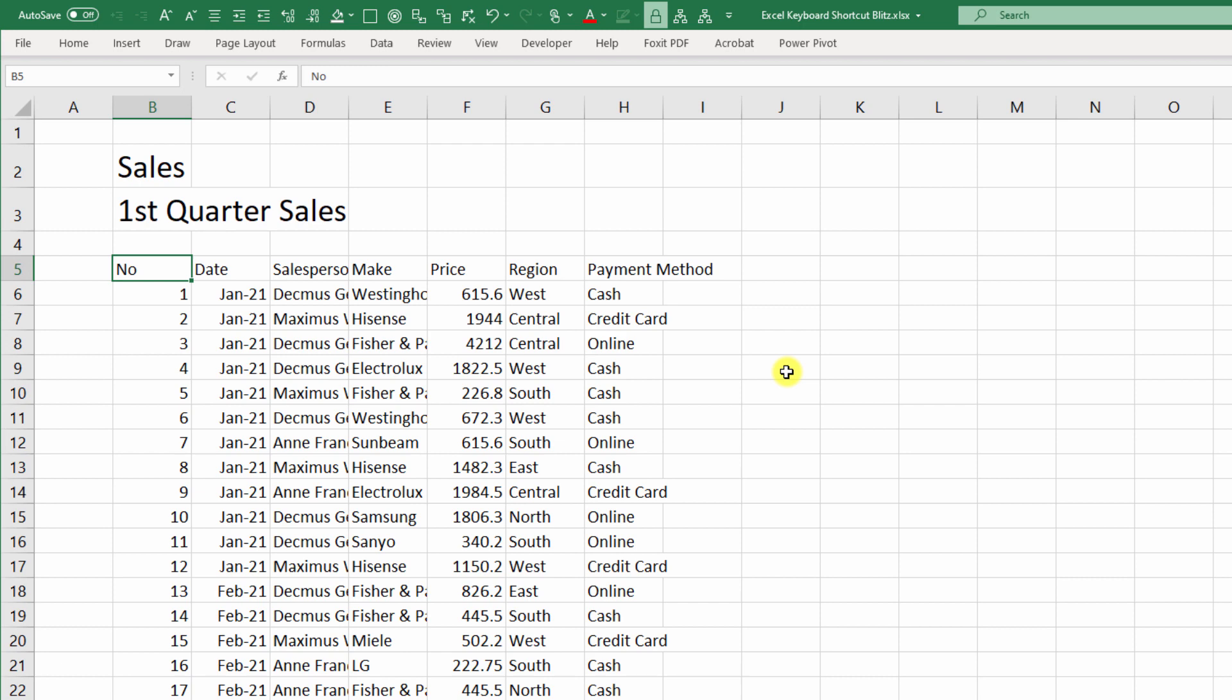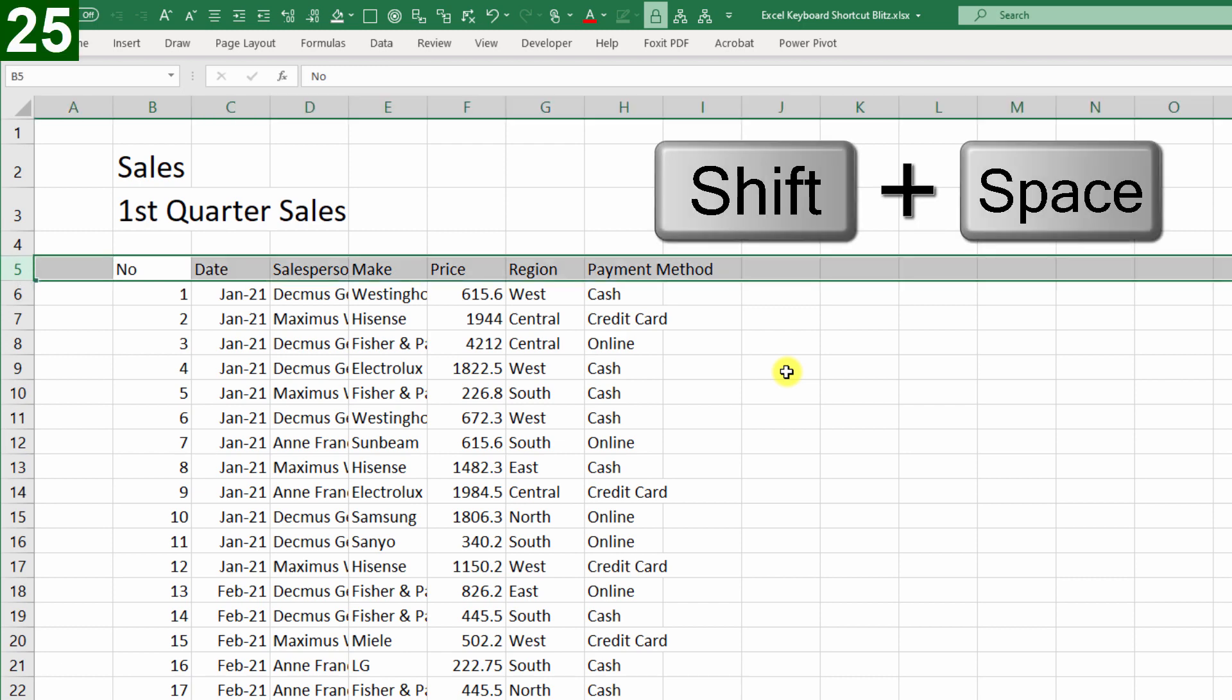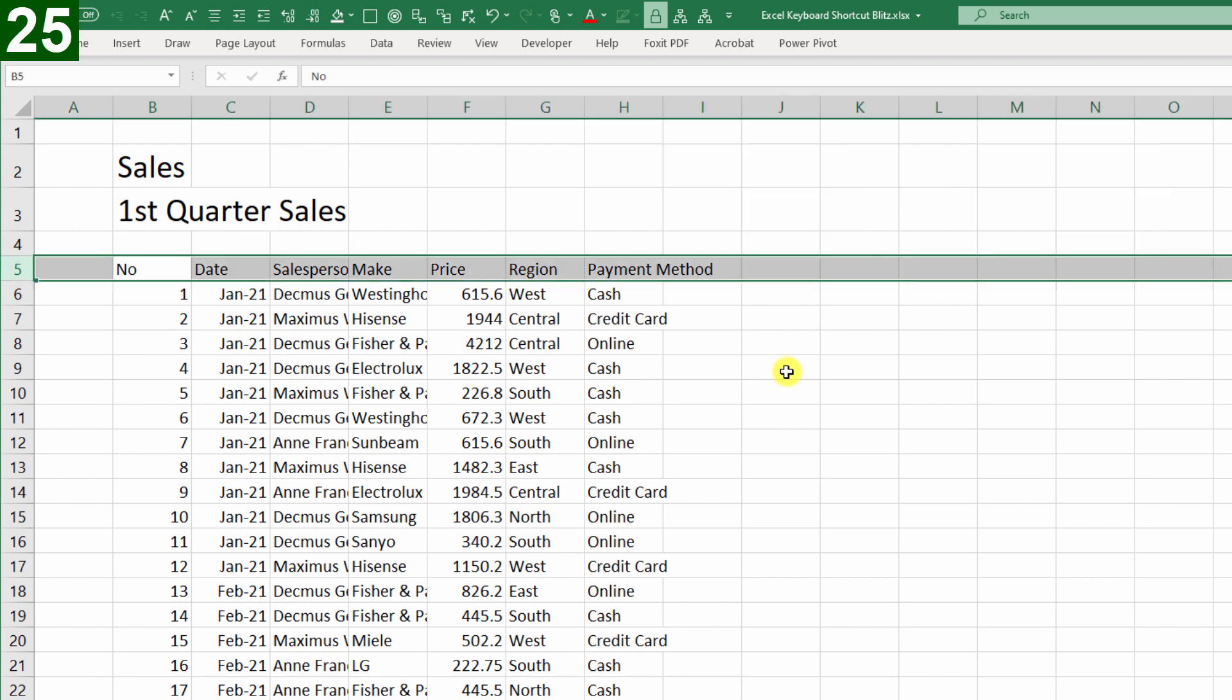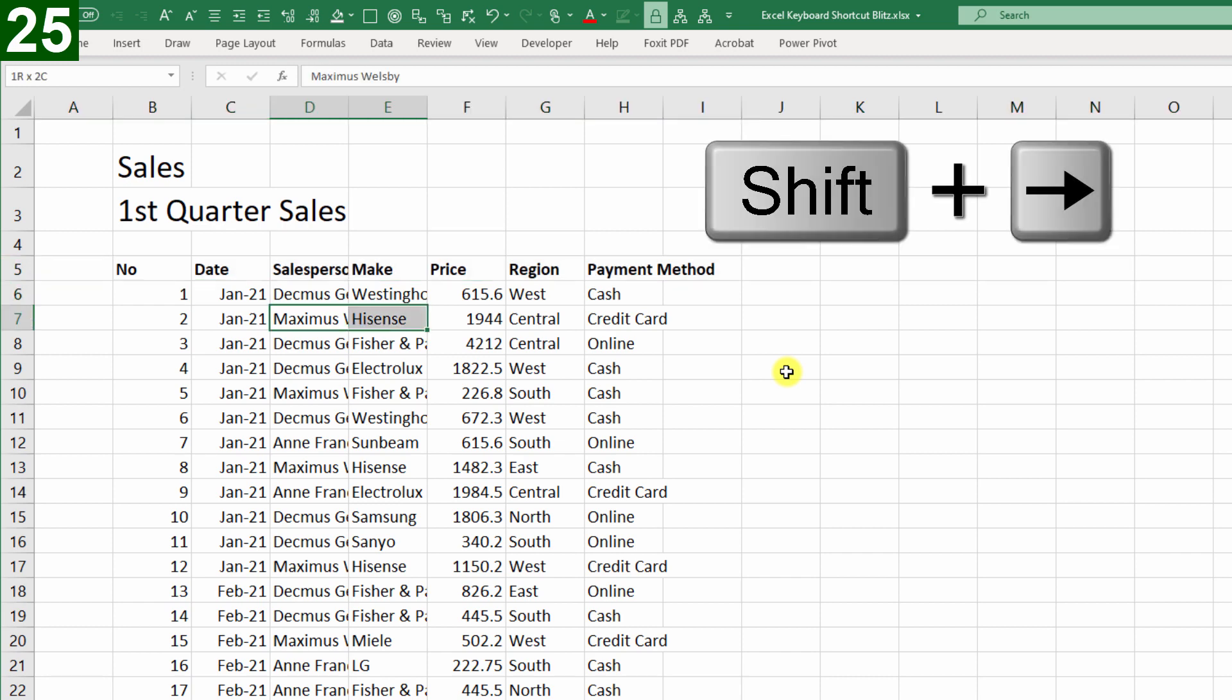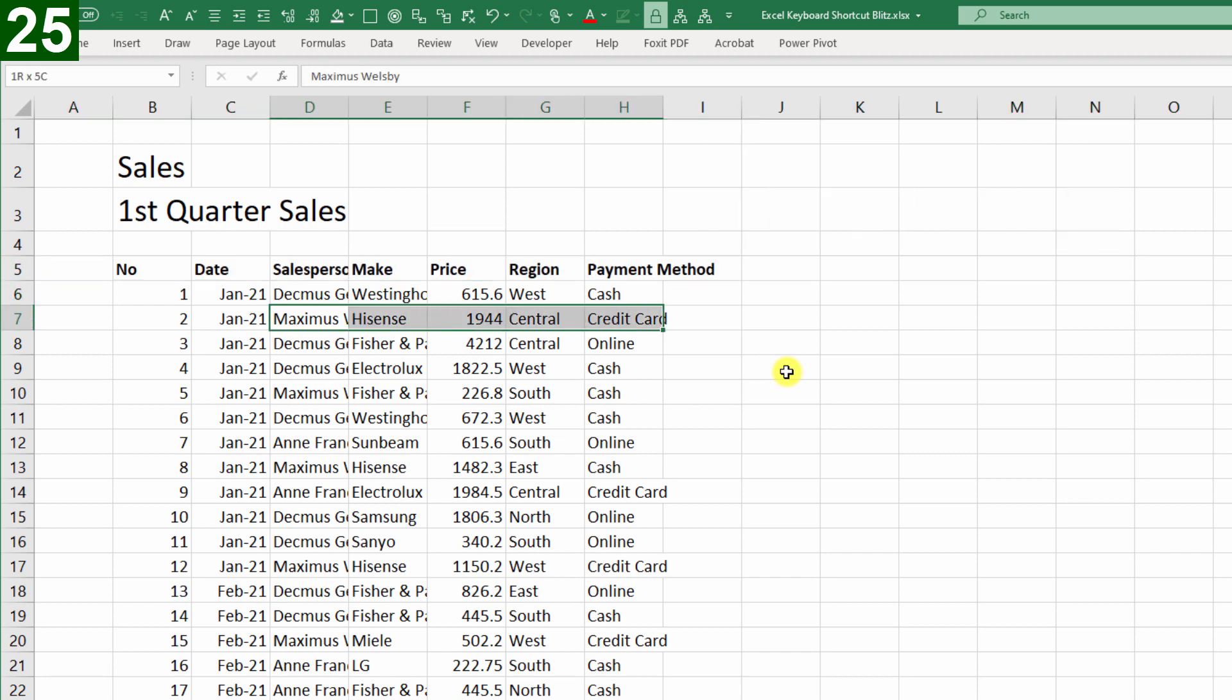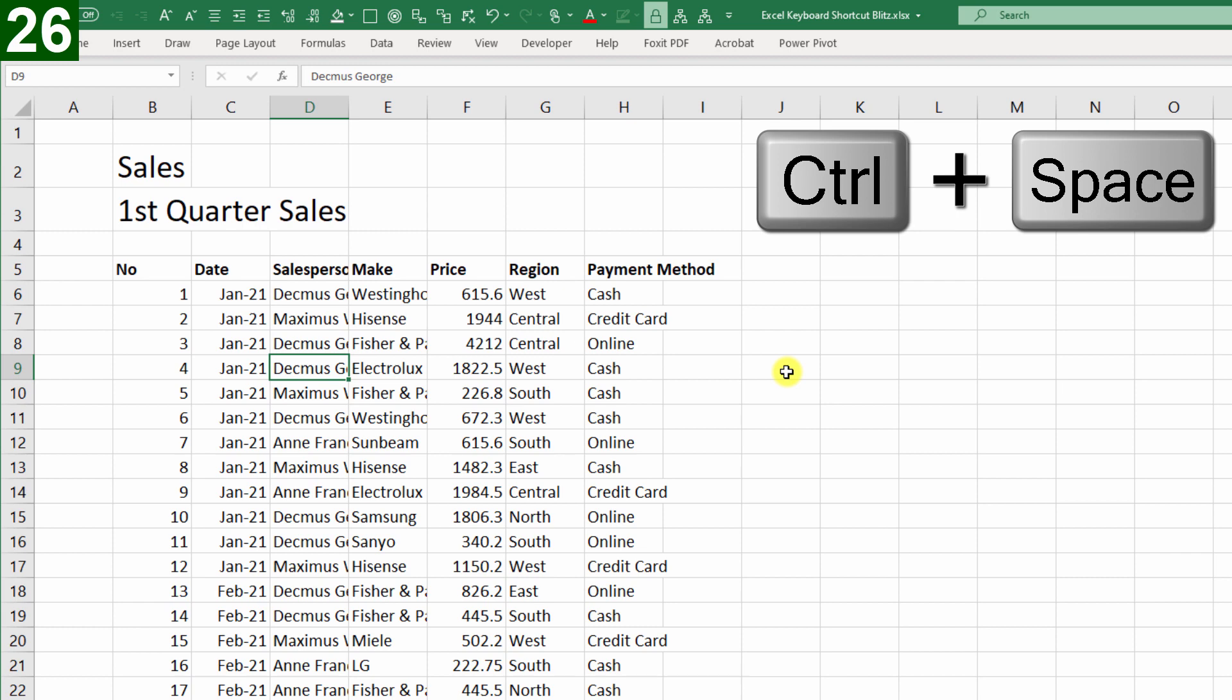Now we'll shuffle down to row five, Shift Spacebar to select the whole row, and Ctrl B for bold. I can now also see that these columns are all too narrow, so I'll select a few of them, and then press Ctrl Spacebar, which is select column.